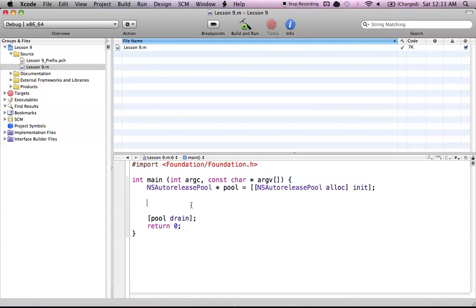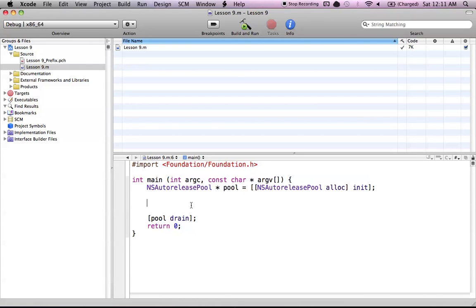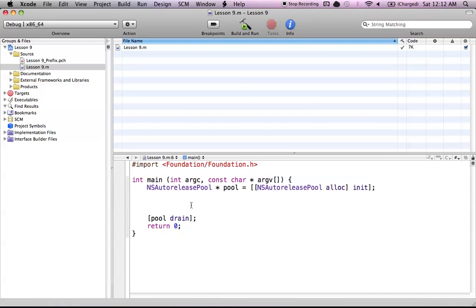NSArray is simply another class that Objective-C has to offer. An NSArray, like a normal array, holds a group of objects. If you don't already know how an array works in any language, I highly suggest you check out the C programming tutorial that I have for arrays. It definitely explains how arrays work in a lot of detail.